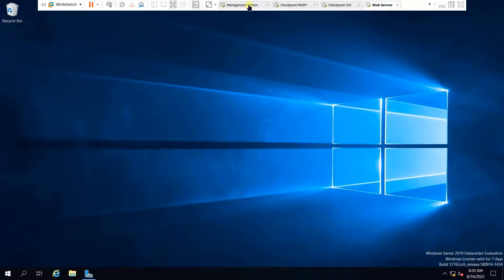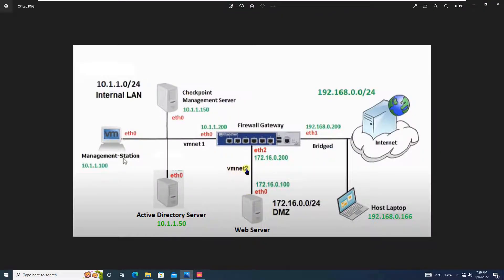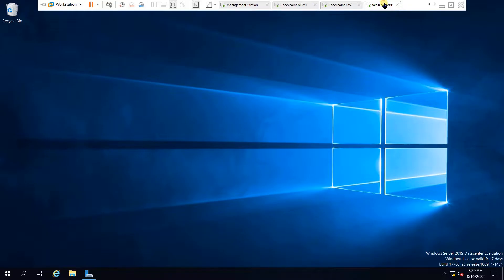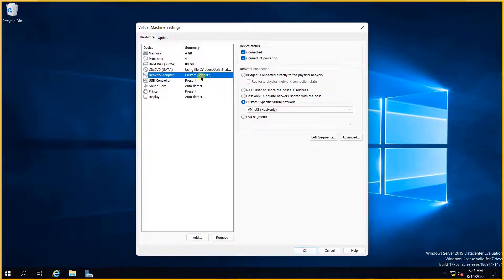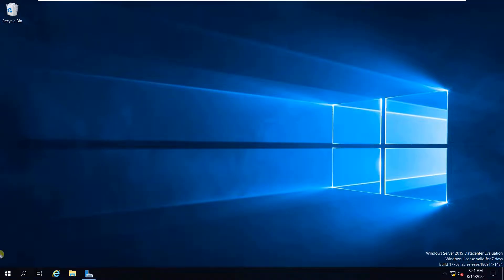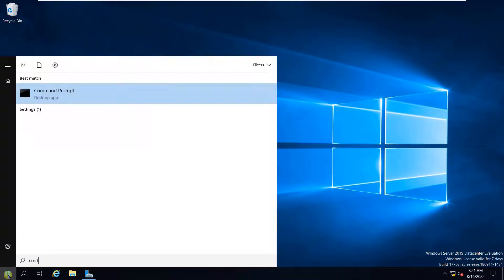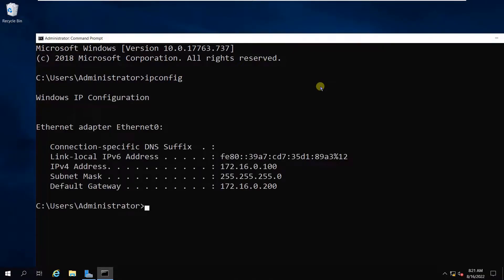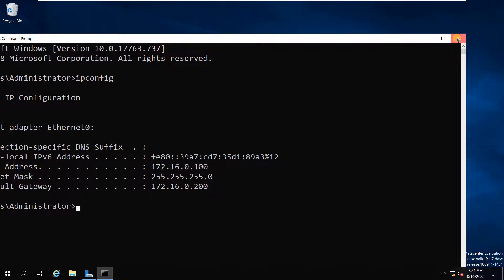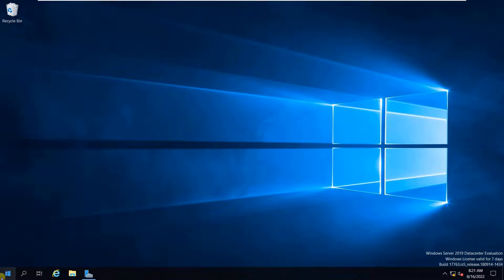Now for the second step, we will create a web page. Before that, let me show you that our web server is connected to VMnet2 and the IP address is 172.16.0.100. You can see in the settings the server is connected to VMnet2. The IP address is 172.16.0.100/24 and the gateway is the Ethernet 2 interface IP address of the Checkpoint firewall.